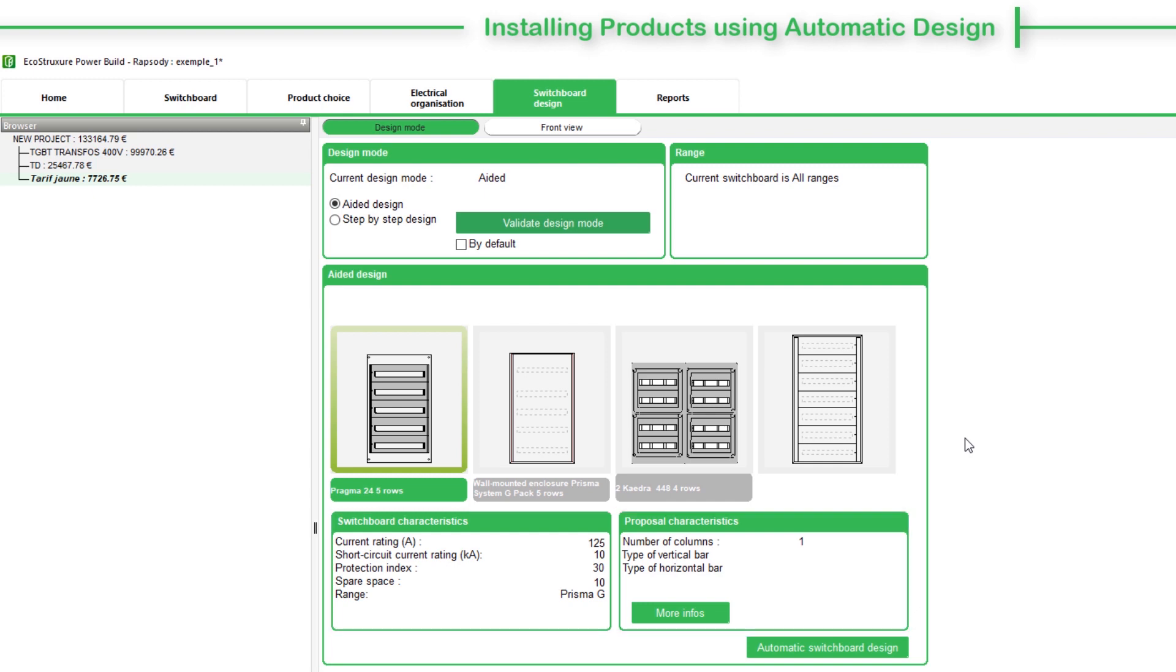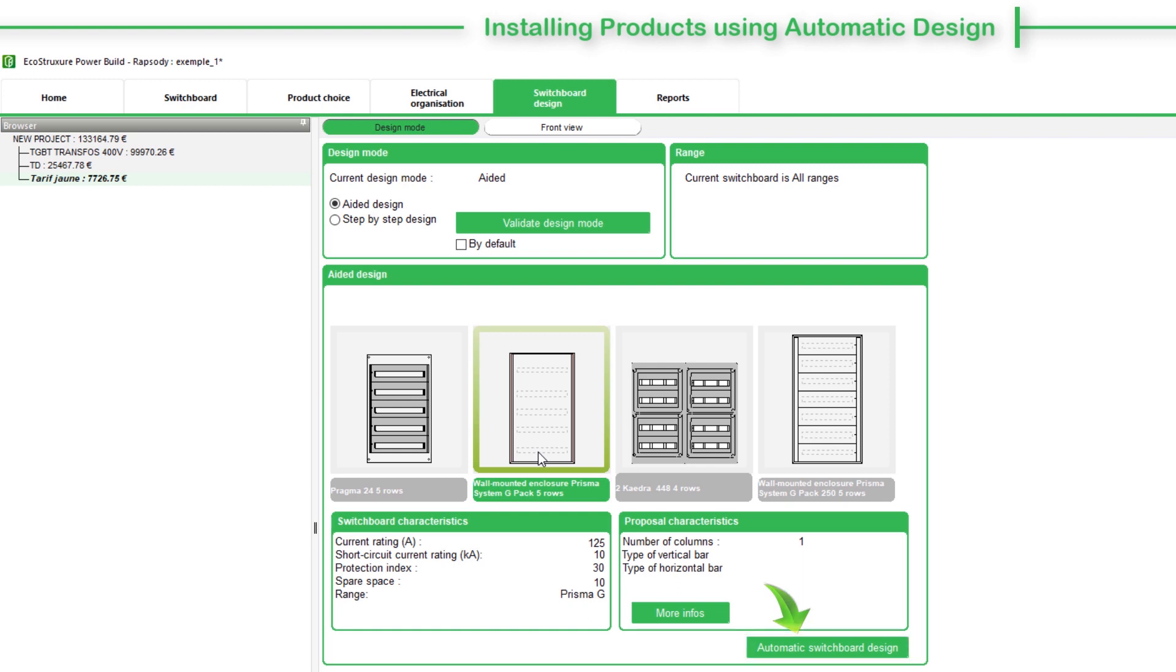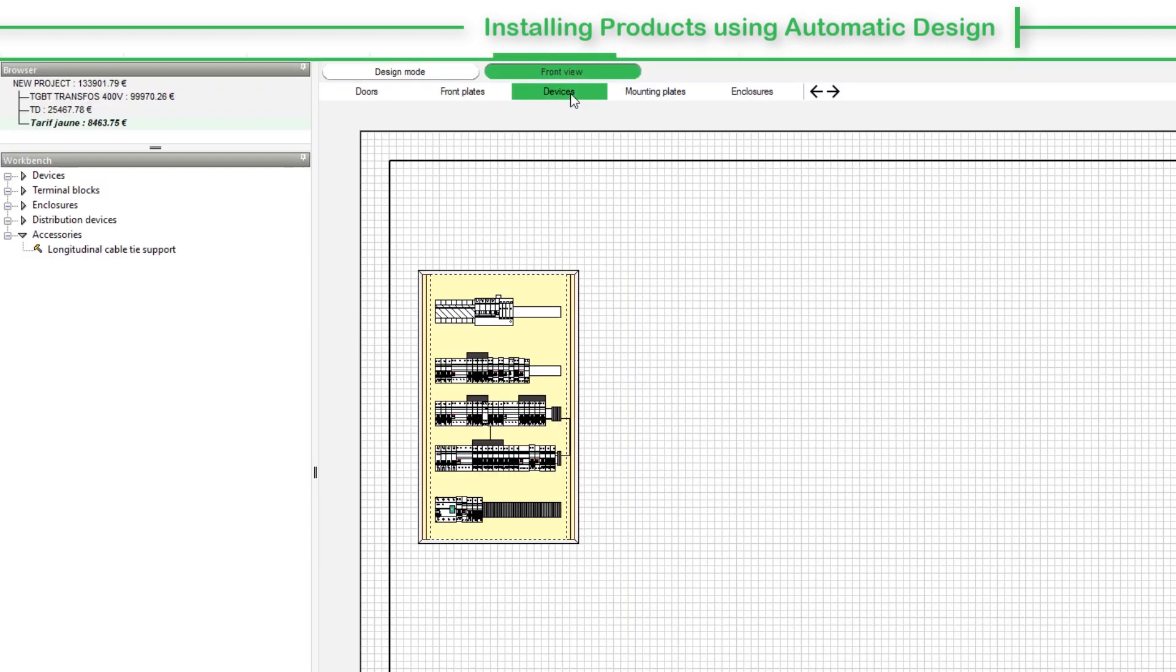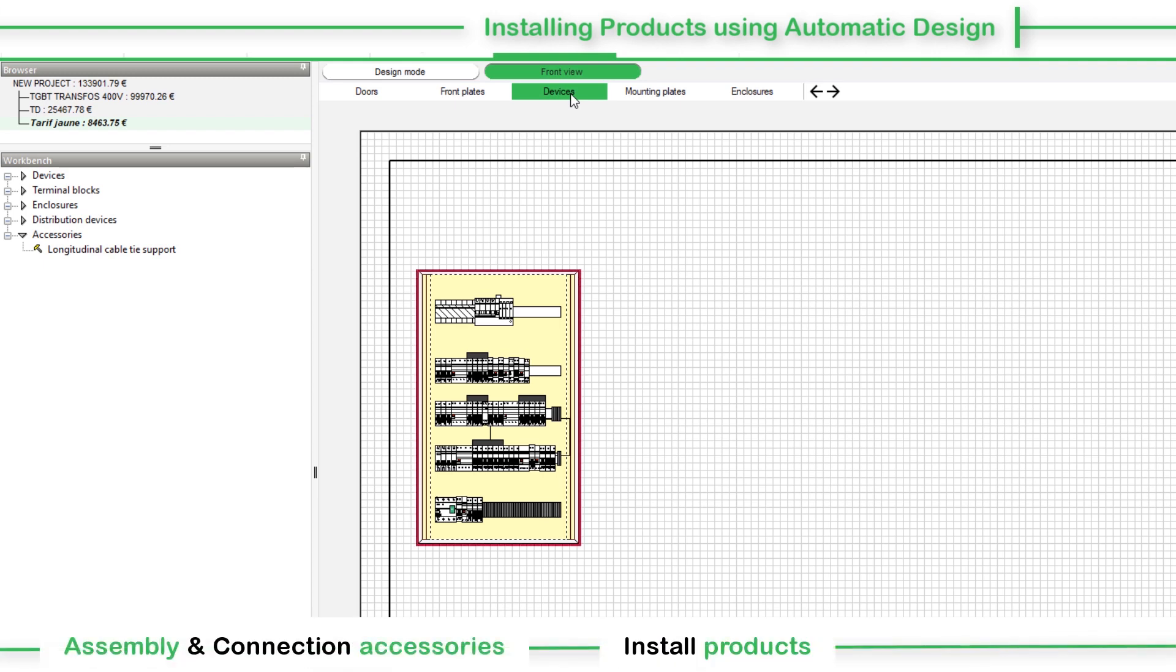To view more details, click the More Info button. Choose the switchboard solution and then click Automatic Switchboard Design. EcoStruxure PowerBuild Rhapsody determines assembly and connection accessories, installs products in the chosen enclosure, and displays the results in the Front View sub-tab.